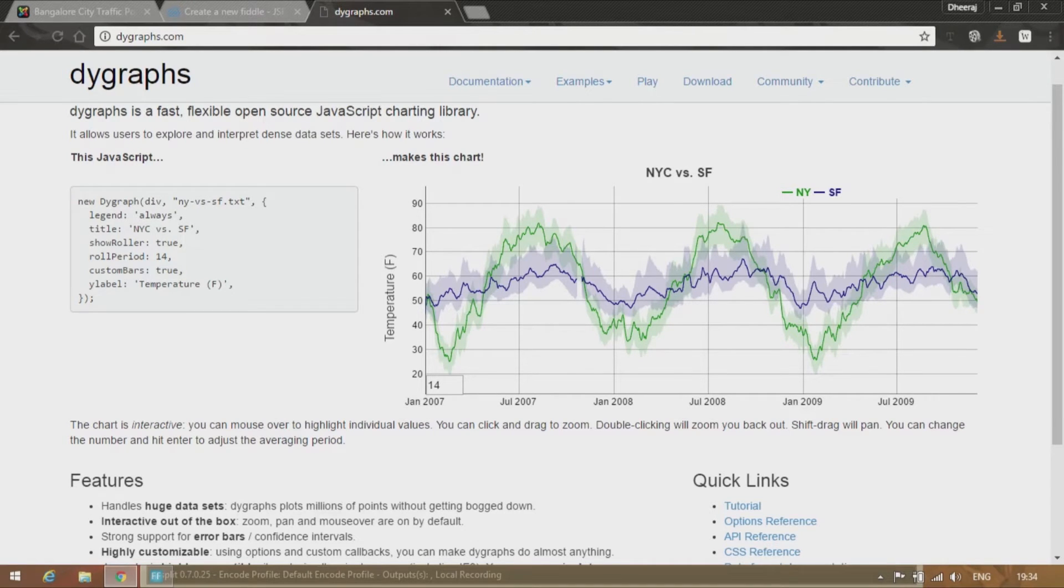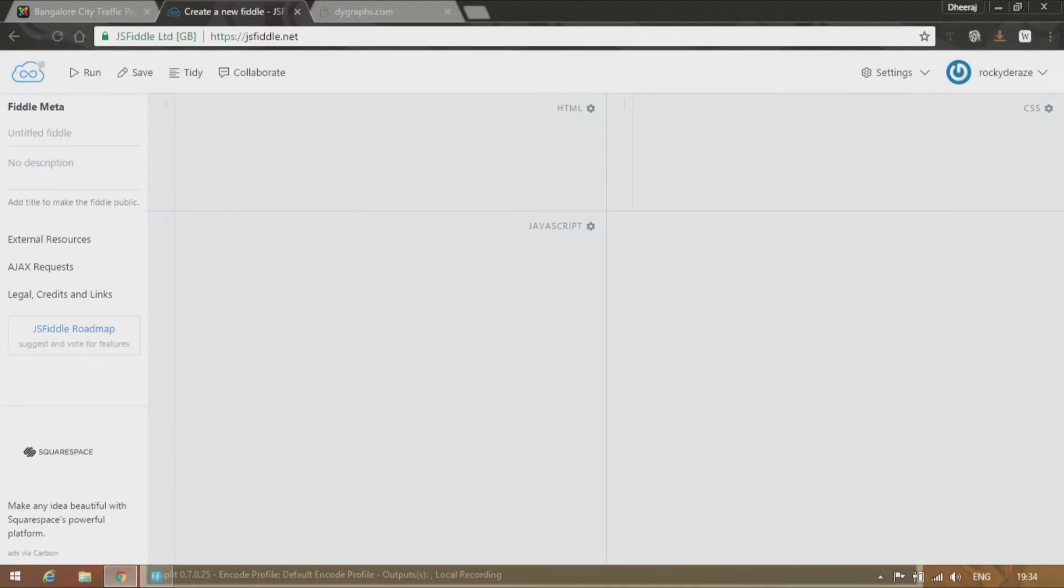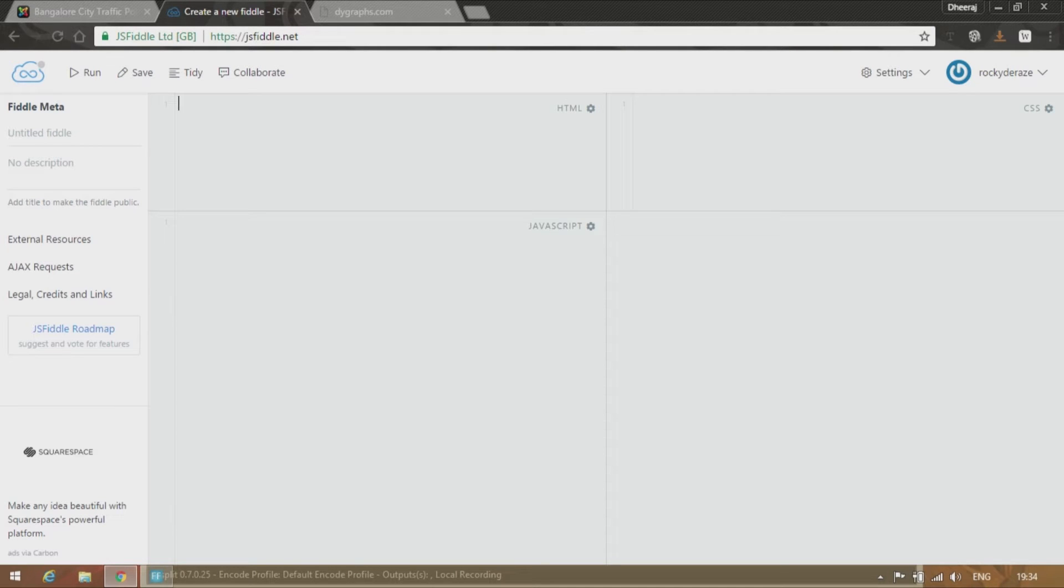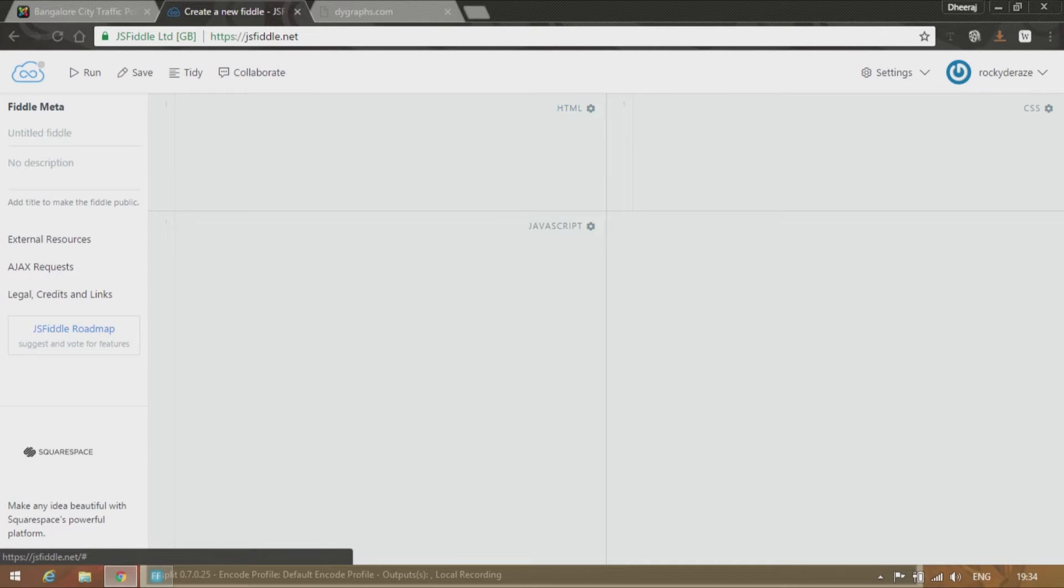So I'll be using JS Fiddle for this, an interface where you can tweak HTML, CSS, and JavaScript code and check out the results right away. As you can see, you can write here your HTML code, CSS over here, JavaScript here, and the results will appear over here.